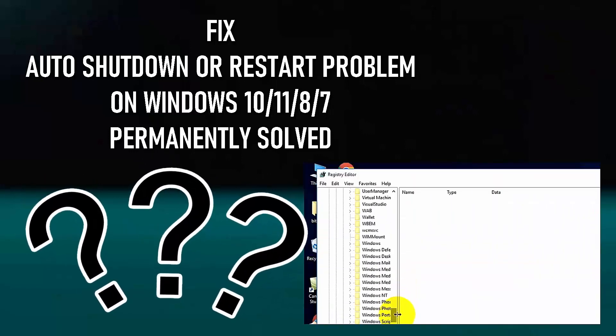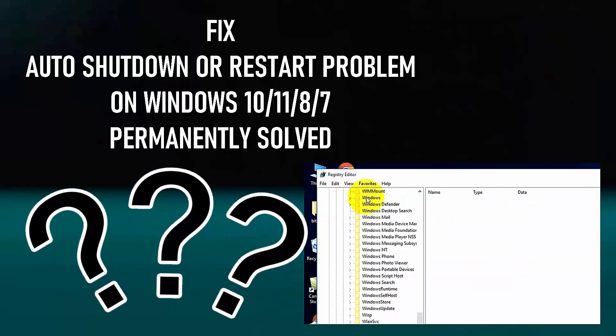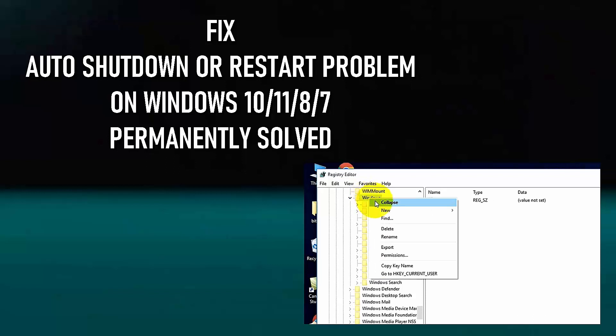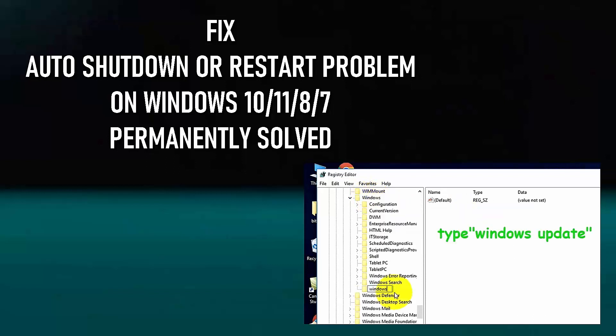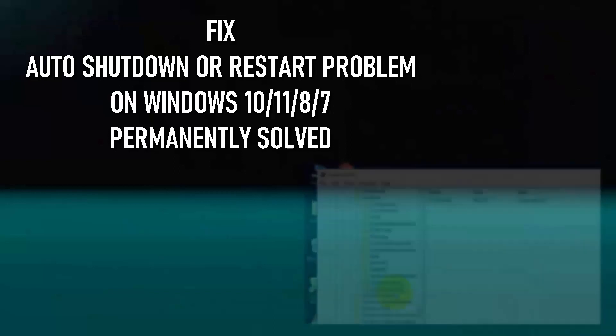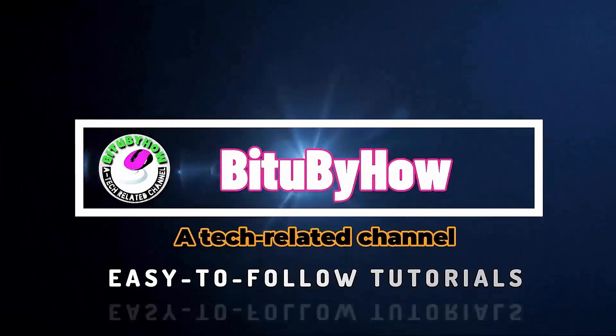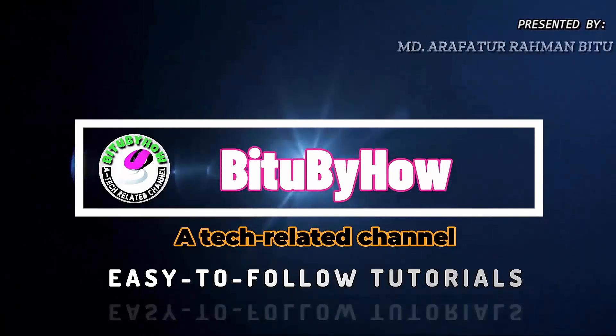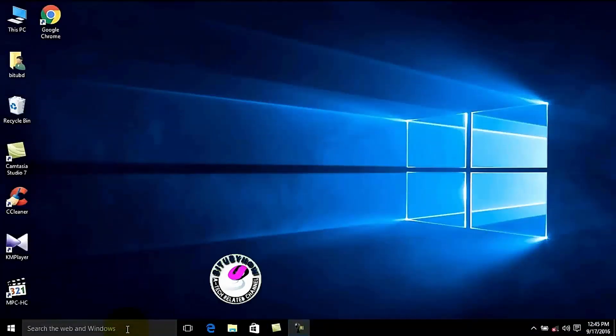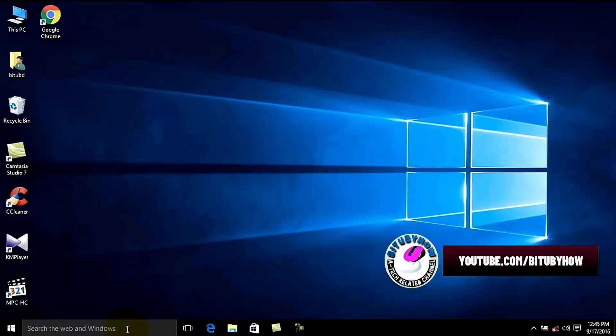Hello there. In this video I will show you how to fix auto shutdown or auto restart problem in Windows 10, Windows 11, or any edition of Windows computer. So let's get started. Follow all the steps carefully to fix your problem 100%.